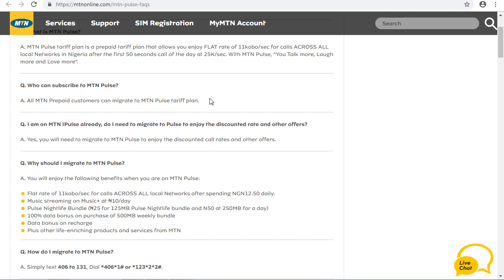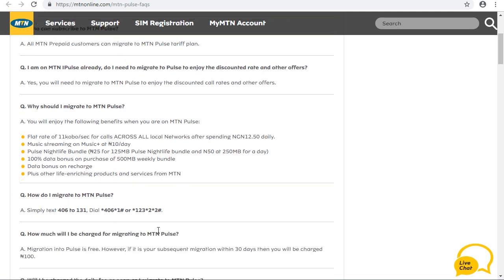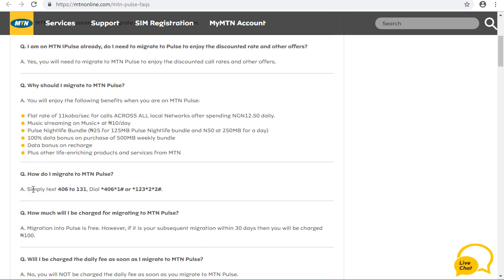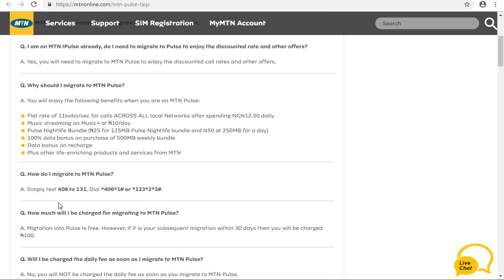How to migrate your MTM line to MTM POS. To migrate, simply dial this code. The code is test 406 to 131 — that is, text 406 to 131 to migrate to MTM POS.